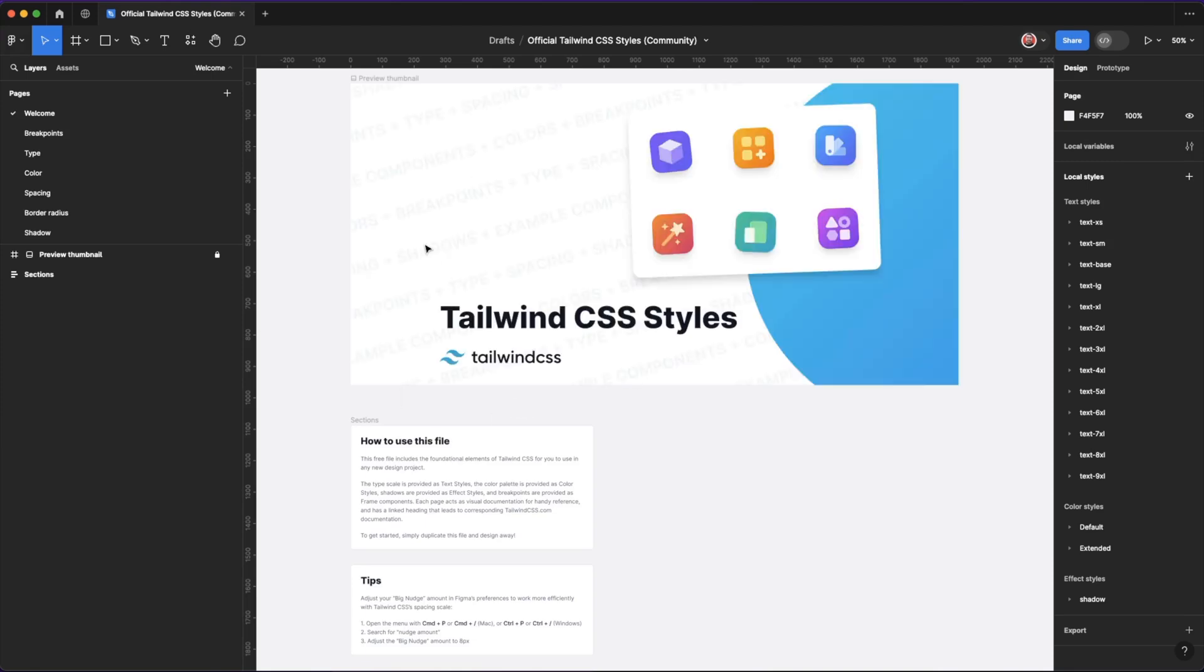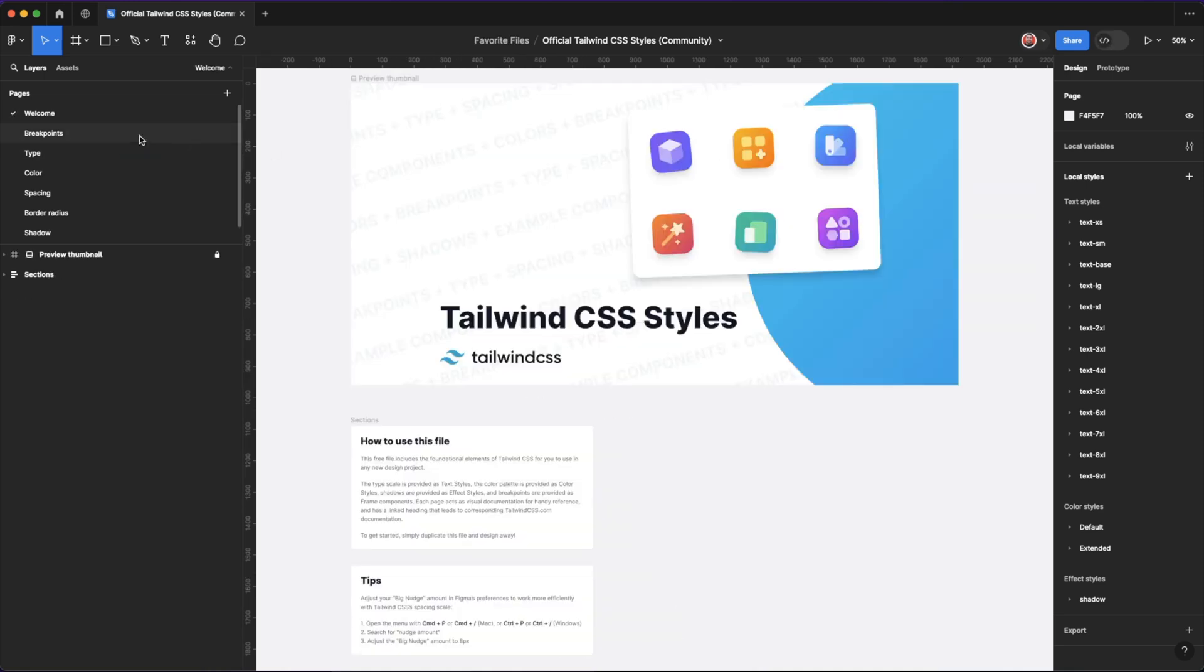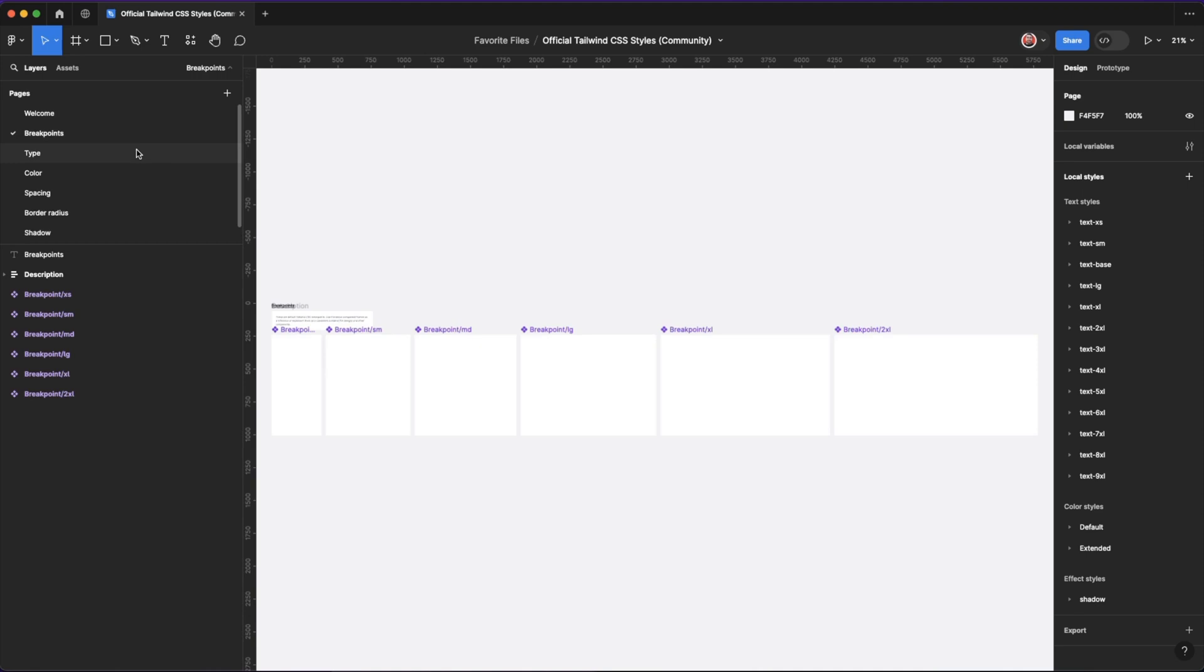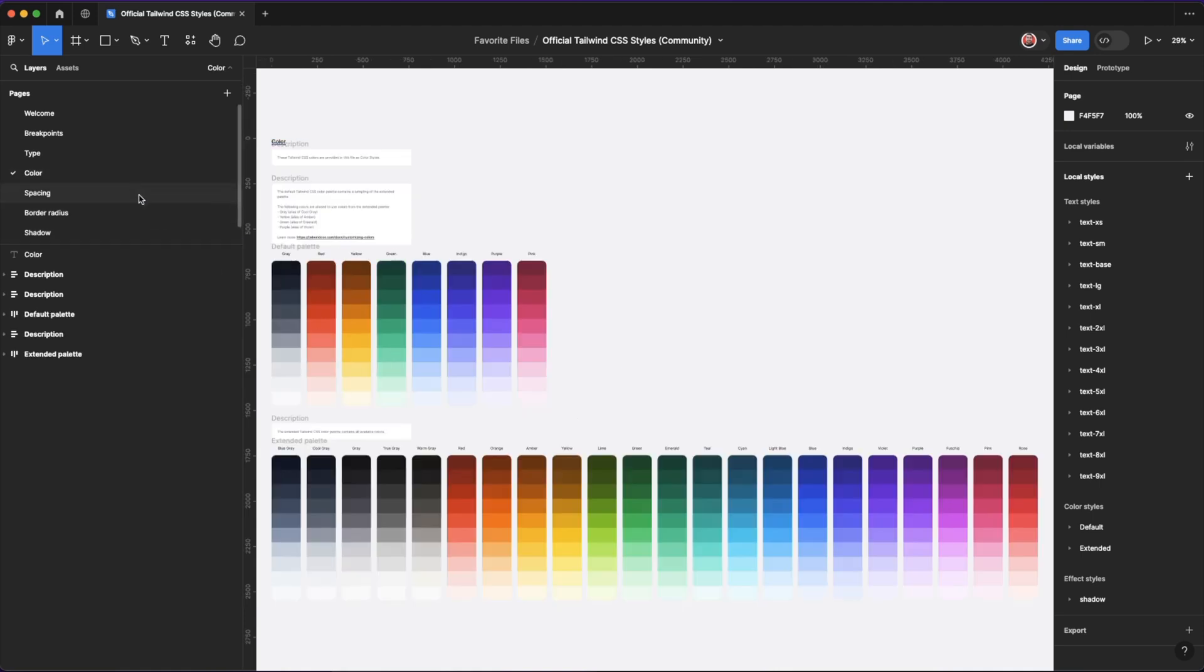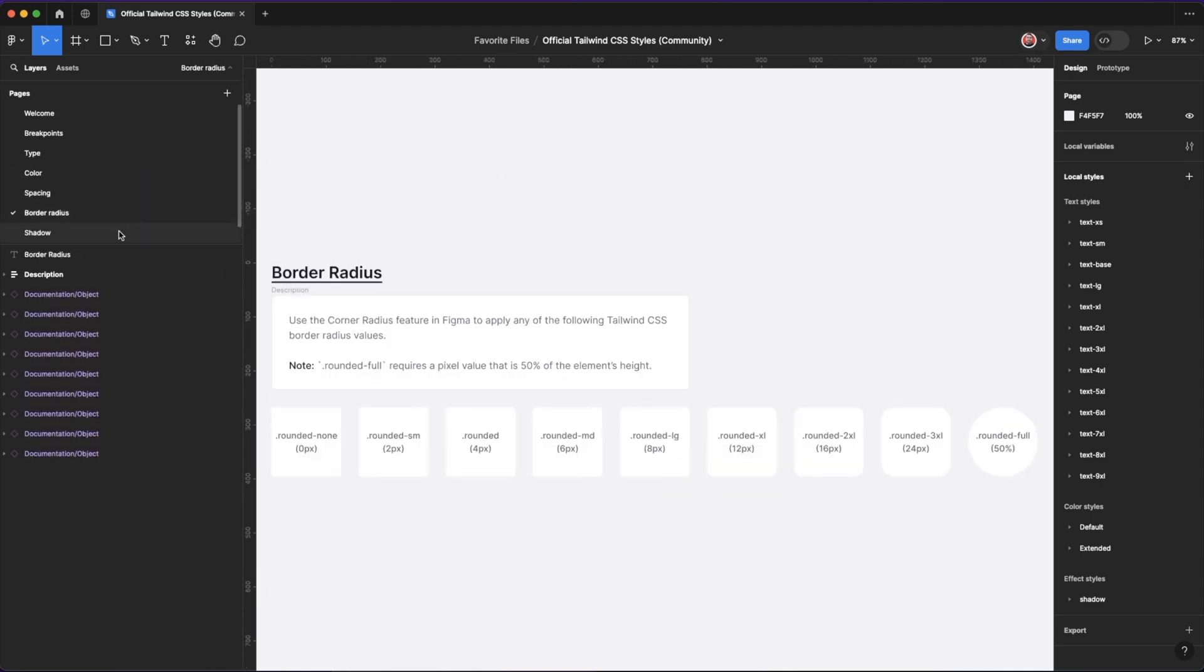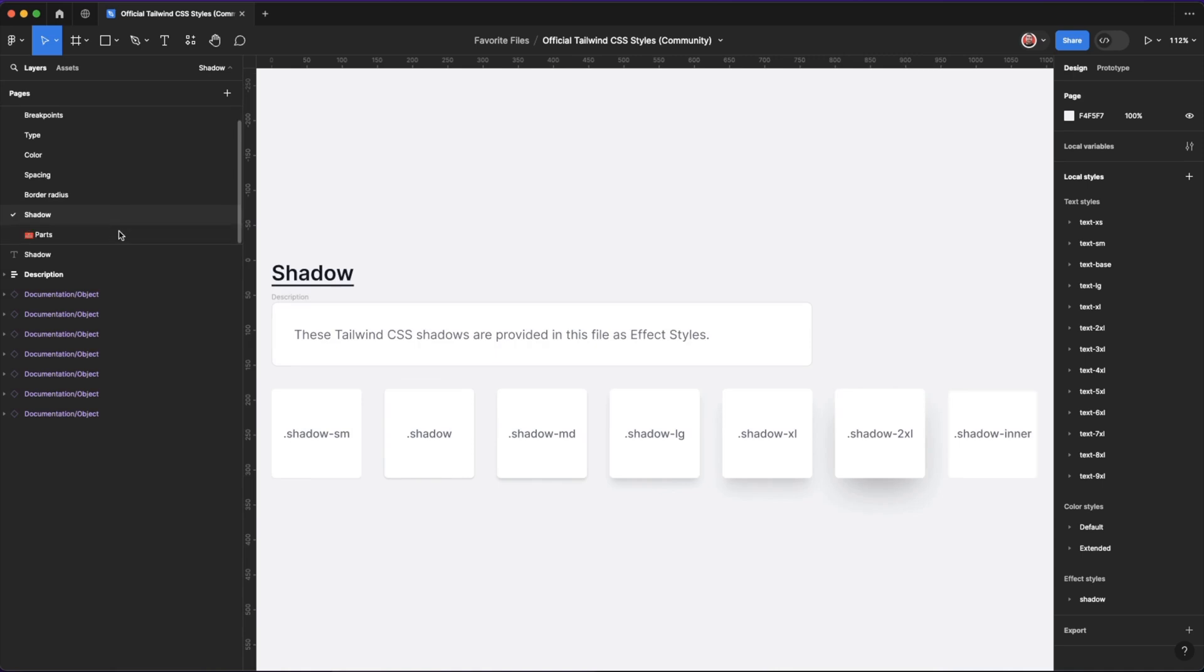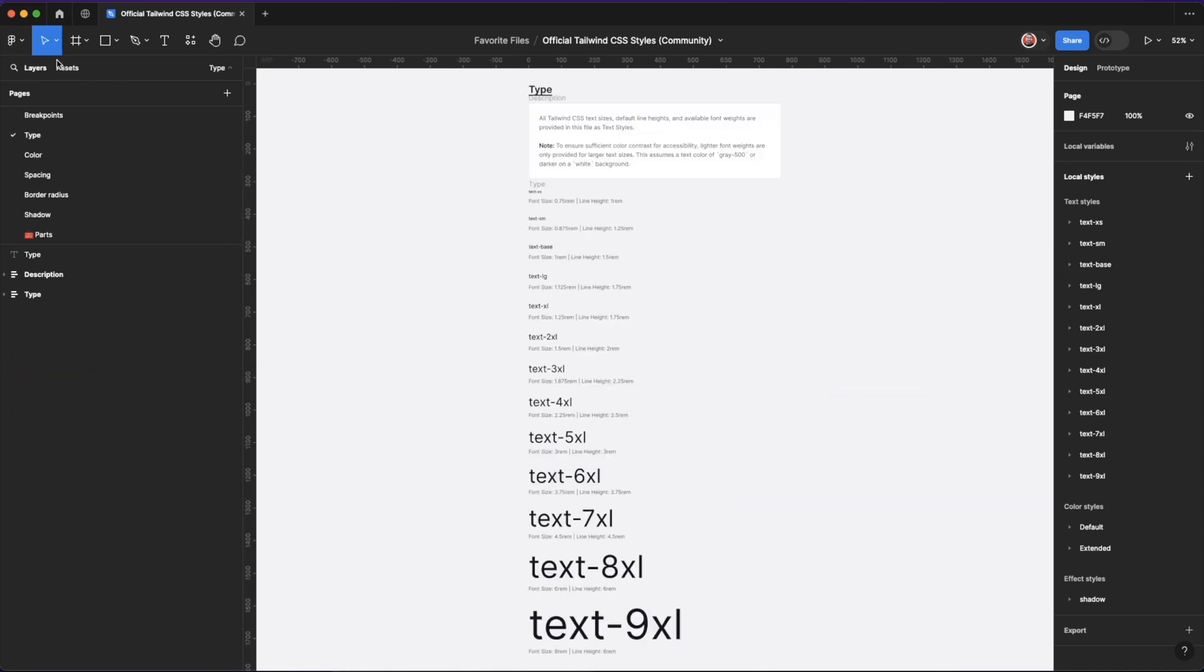And that's a great transition in no particular order into the first community file, Tailwind CSS. If you're using Tailwind components, or if you're working with a developer who's using Tailwind as the front end CSS library, then this community file is great. In this file, they have a ton of things like breakpoints, different typesets, colors, spacing, border radius, and shadows. These are great to get inspiration from or just use it straight out of Tailwind CSS library. Check this one out if you do work with Tailwind.